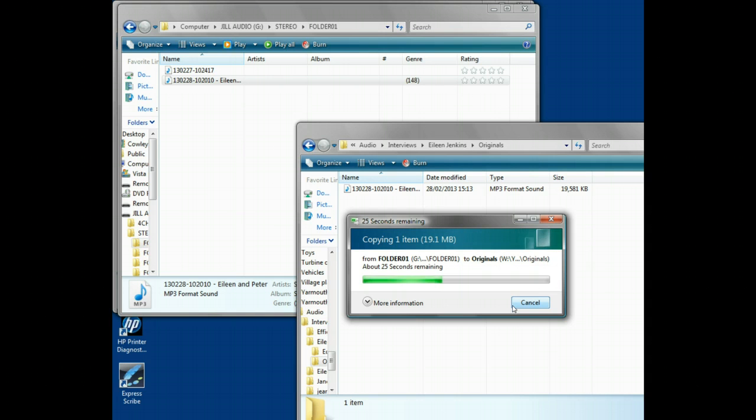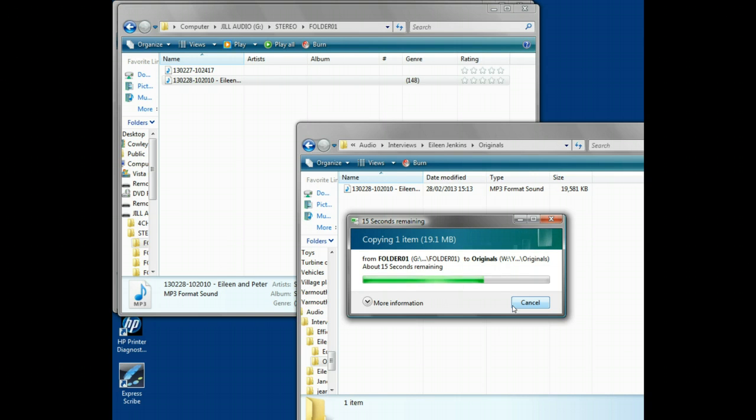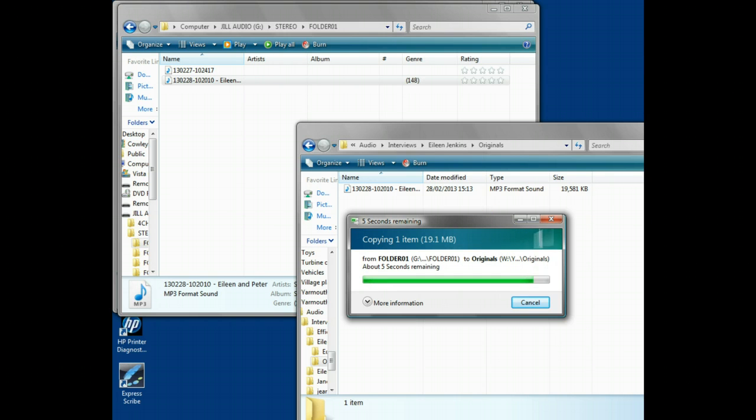Once we've got the original file stored on the NAS, only when it's stored on the NAS, we can delete it from the data card. We don't want to ever lose one of the original recordings because they're very valuable and close to impossible to replace.